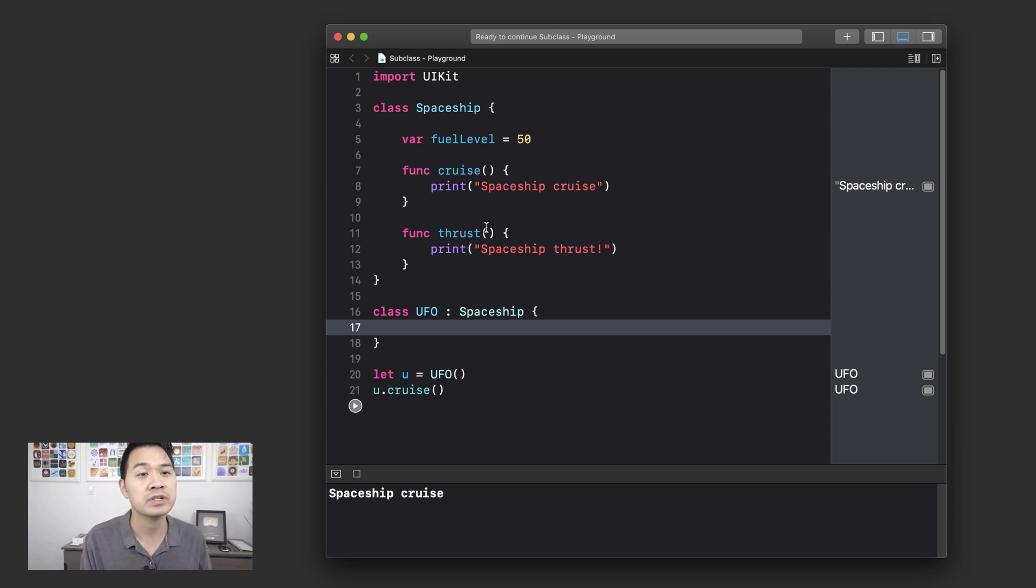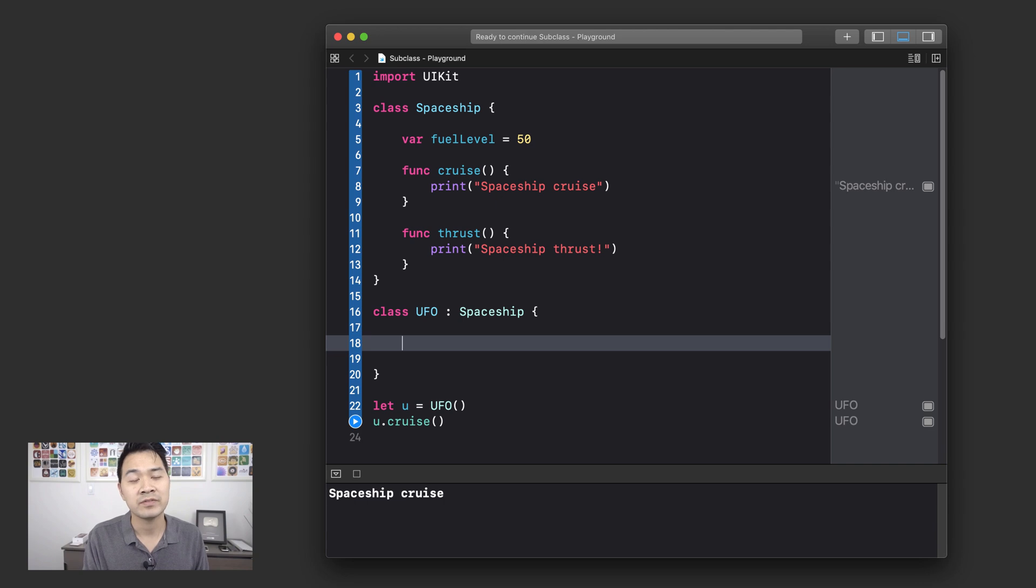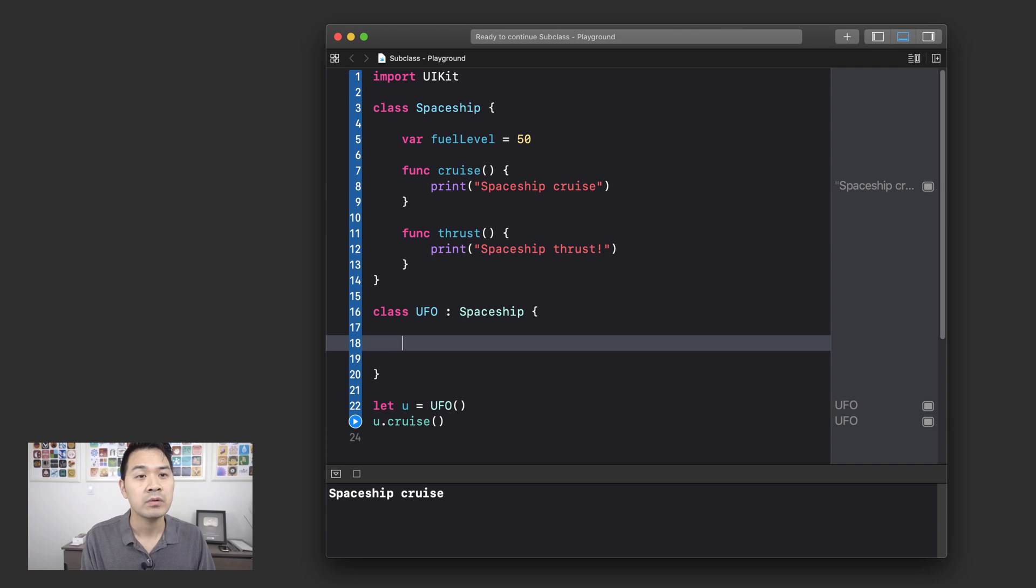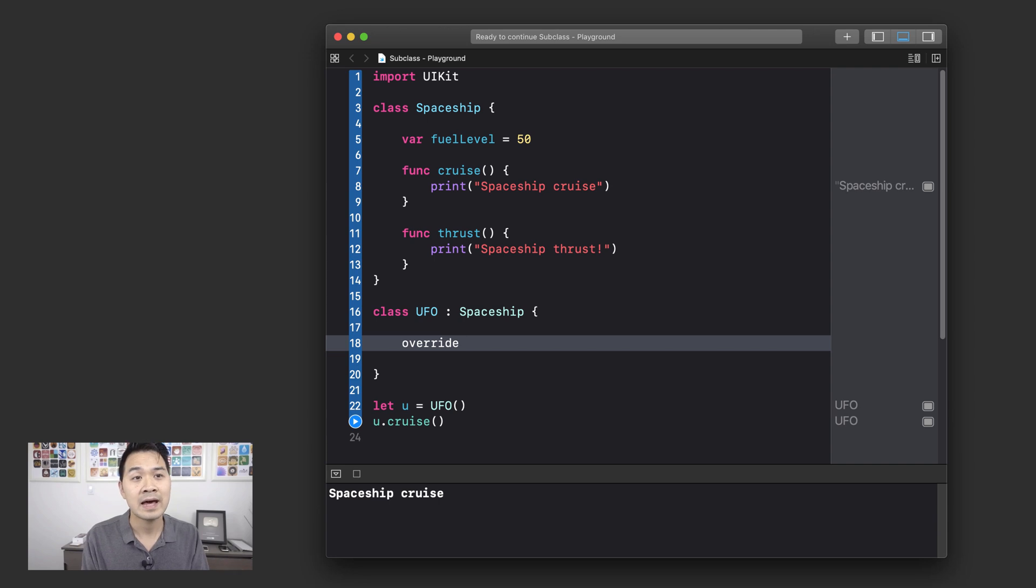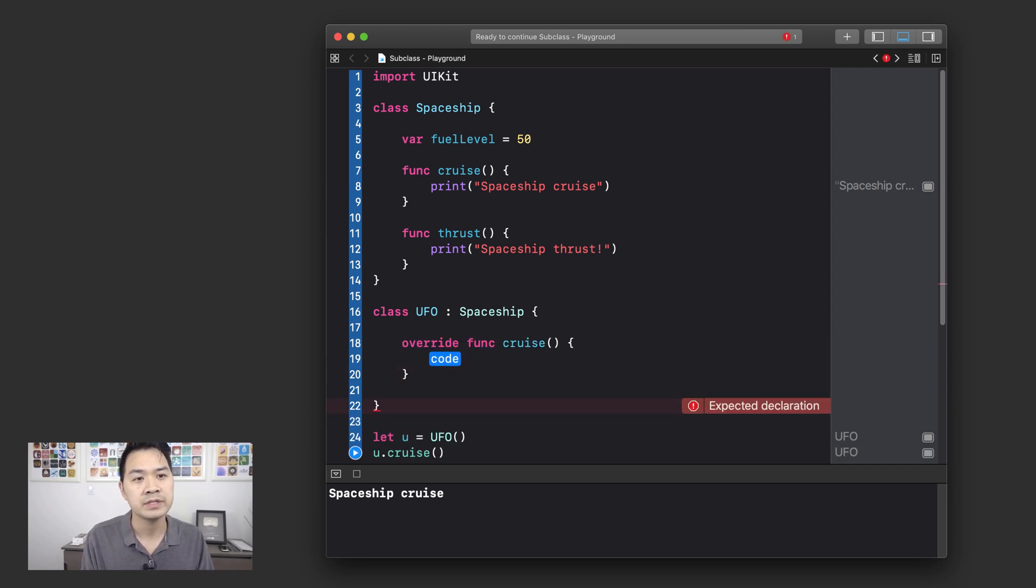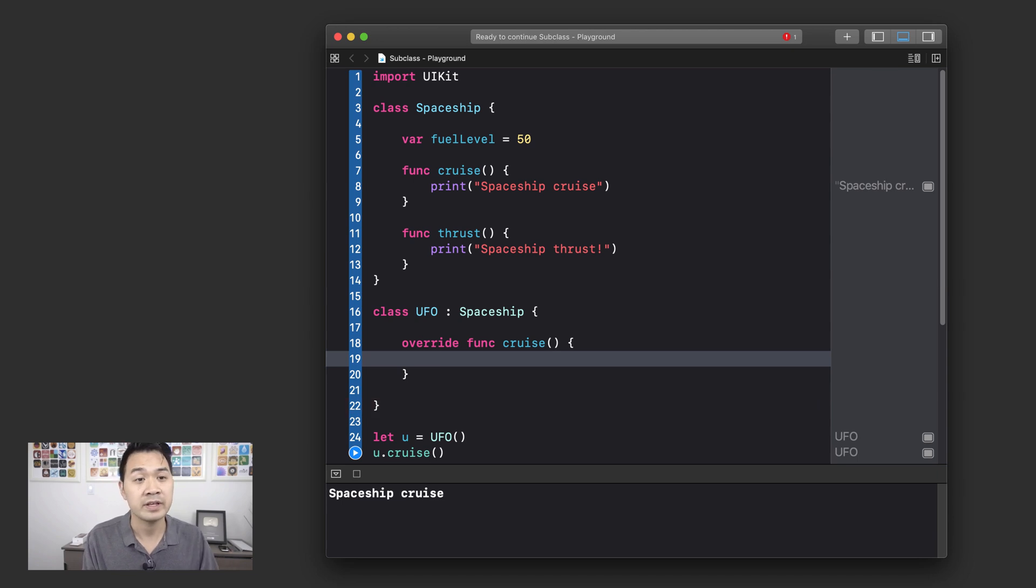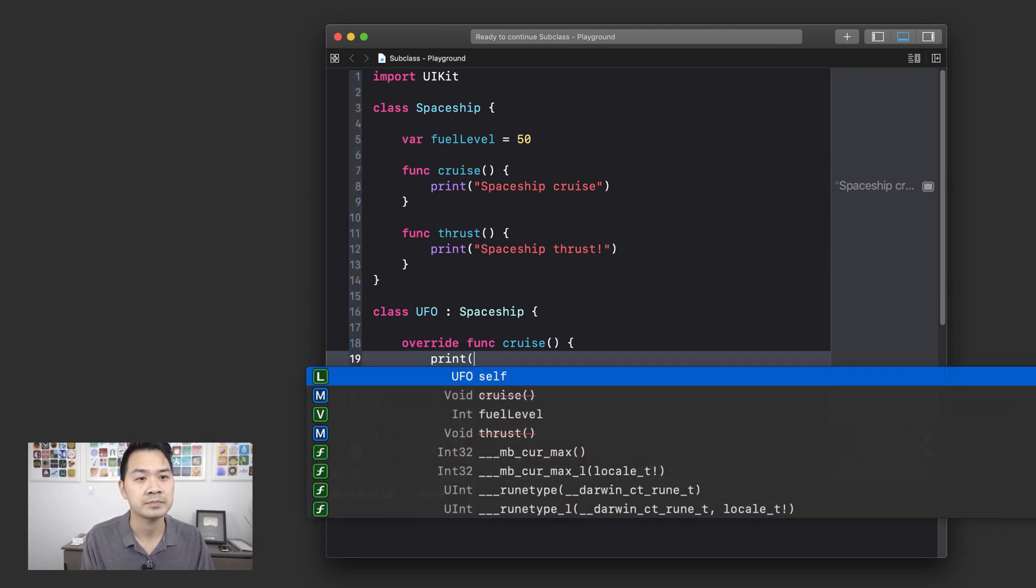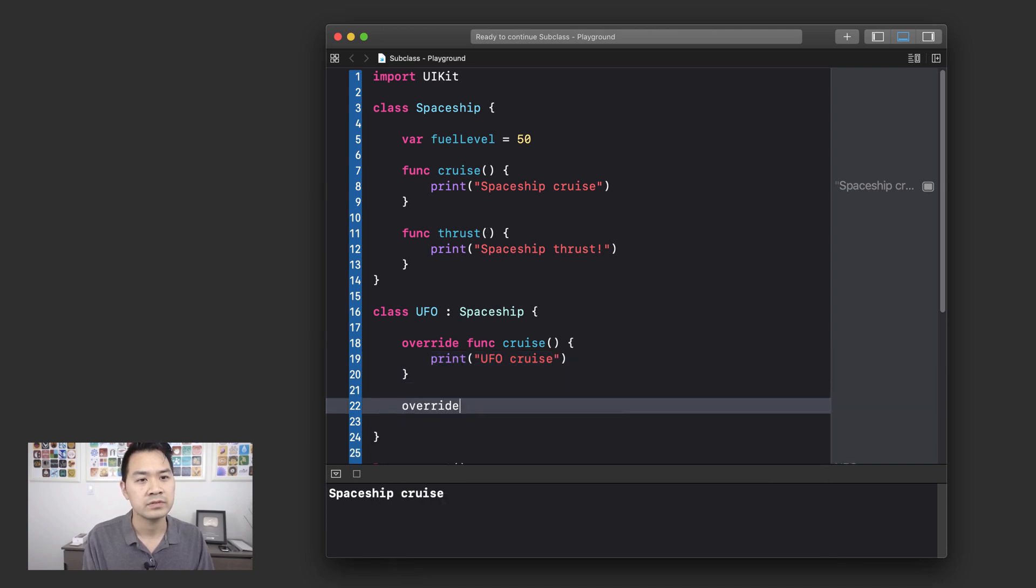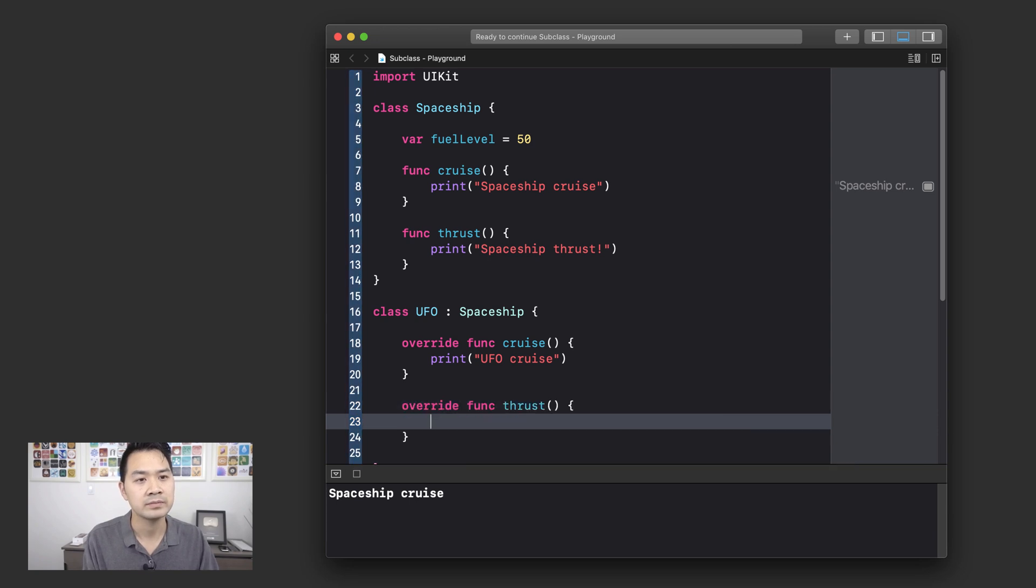So let me show you how this works. So let's say in the UFO class, you wanted to provide a different code inside the cruise and thrust methods. First you would use the keyword override and then you would redeclare that method. So you would call it cruise. And in here you would provide your different implementation. So let's say this would be UFO cruise and let's just do it with the thrust method as well.